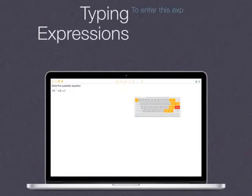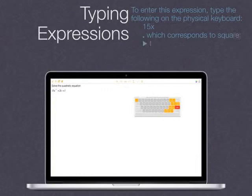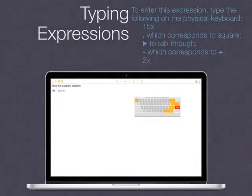To enter this expression, type the following on the physical keyboard: 1, 5, x, period — which corresponds to square — then Right arrow to tab through, Minus which corresponds to plus, 2, x, equals 1.